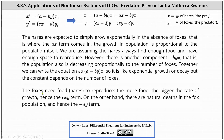The foxes need food — the hares — to reproduce. The more food, the bigger the rate of growth, hence the cyx term in the equation for y prime. On the other hand, there are natural deaths in the fox population, and hence the term minus dy.